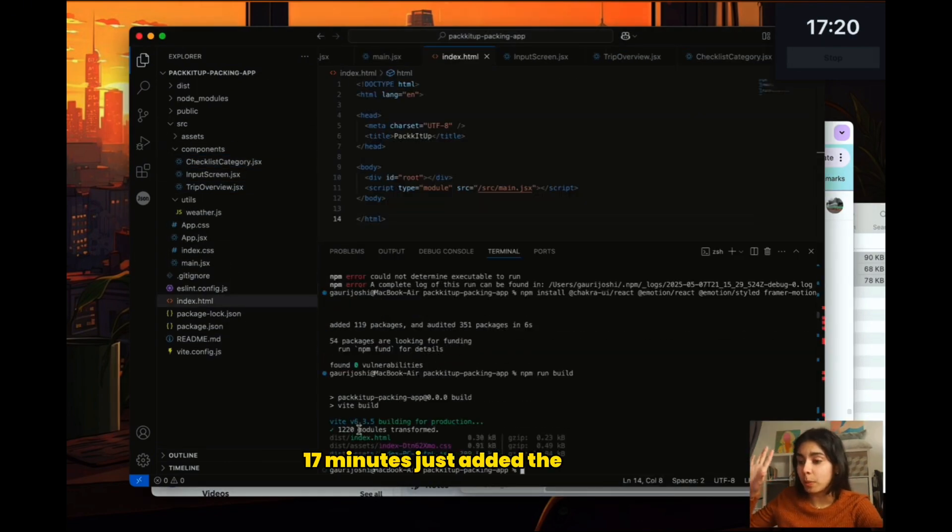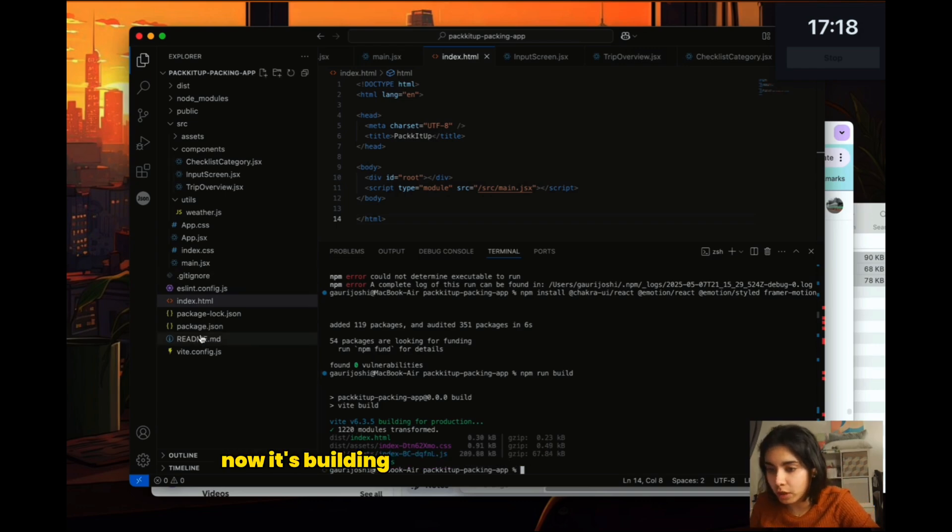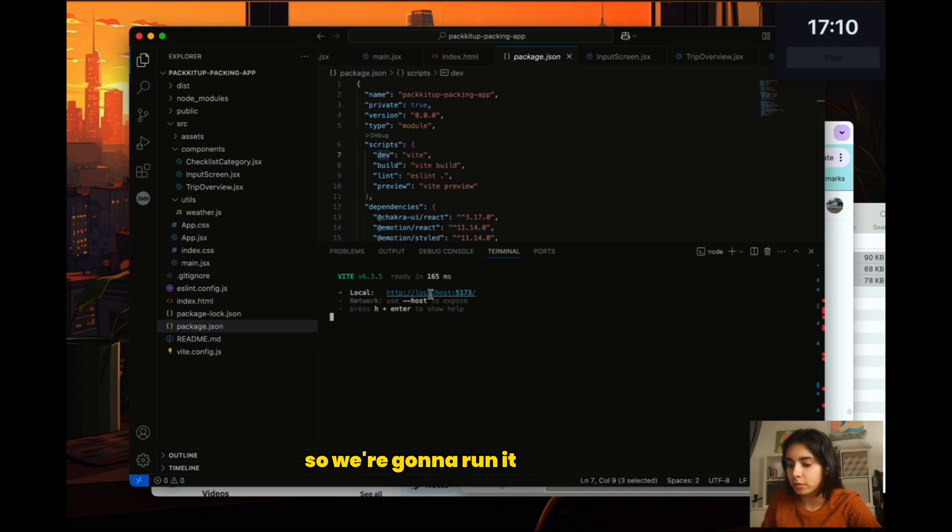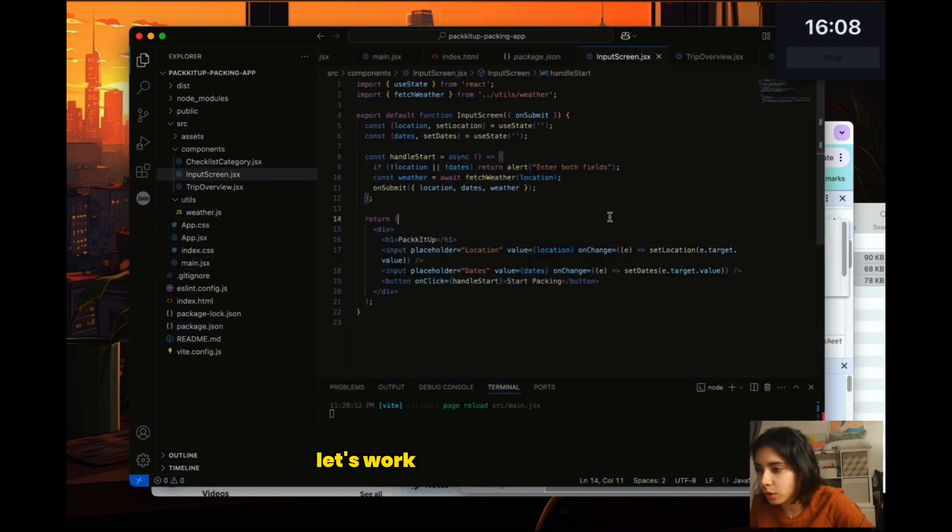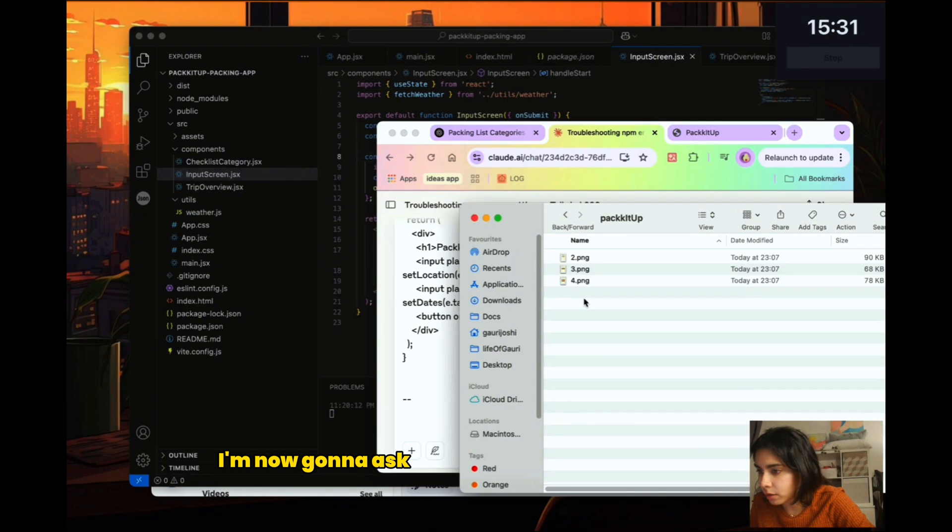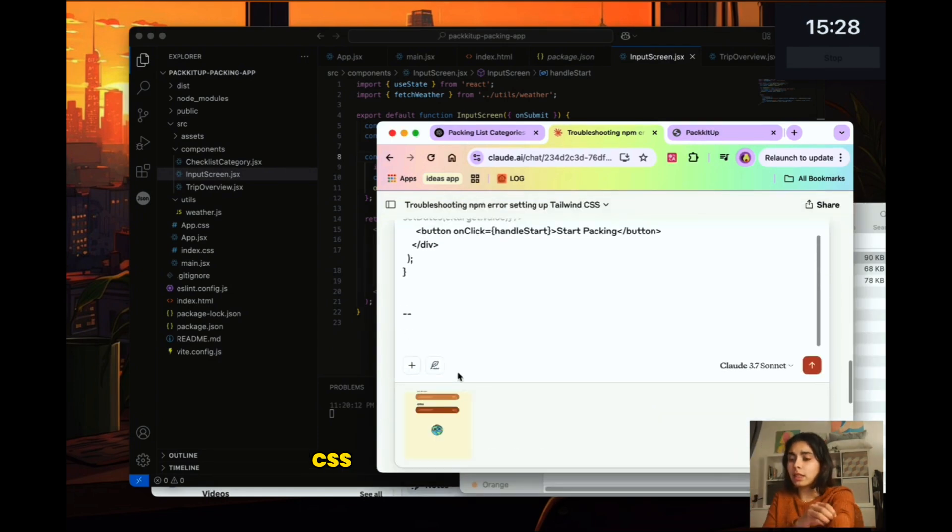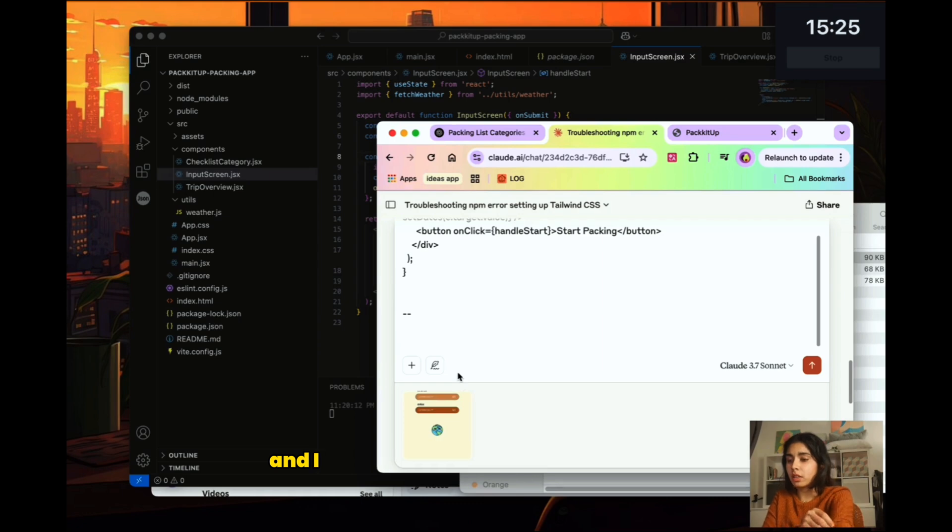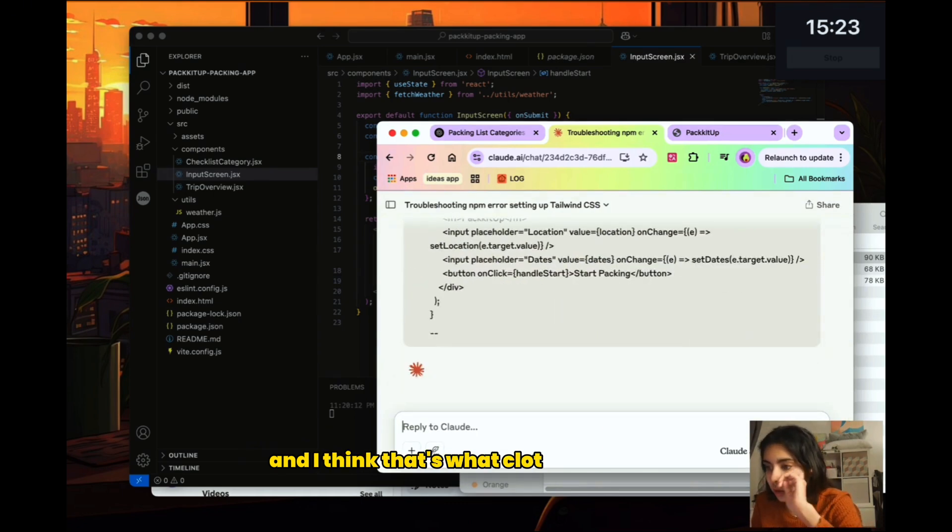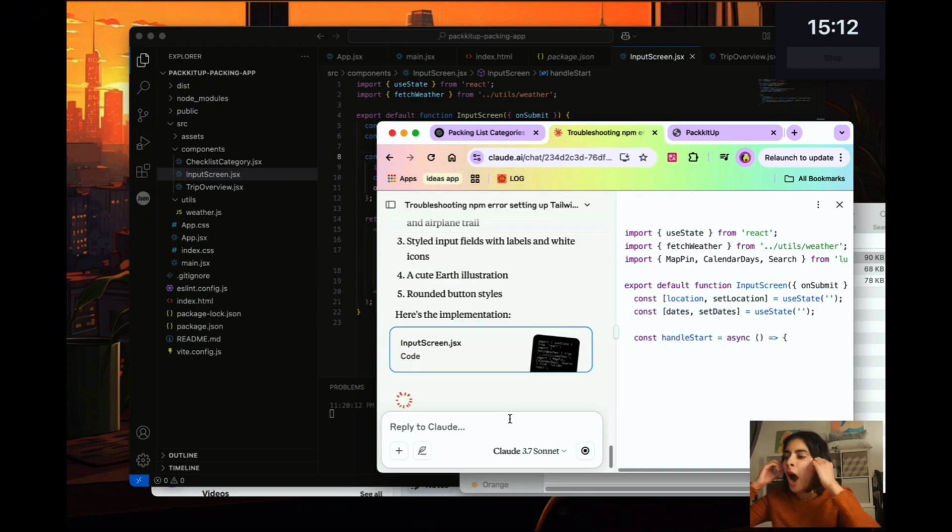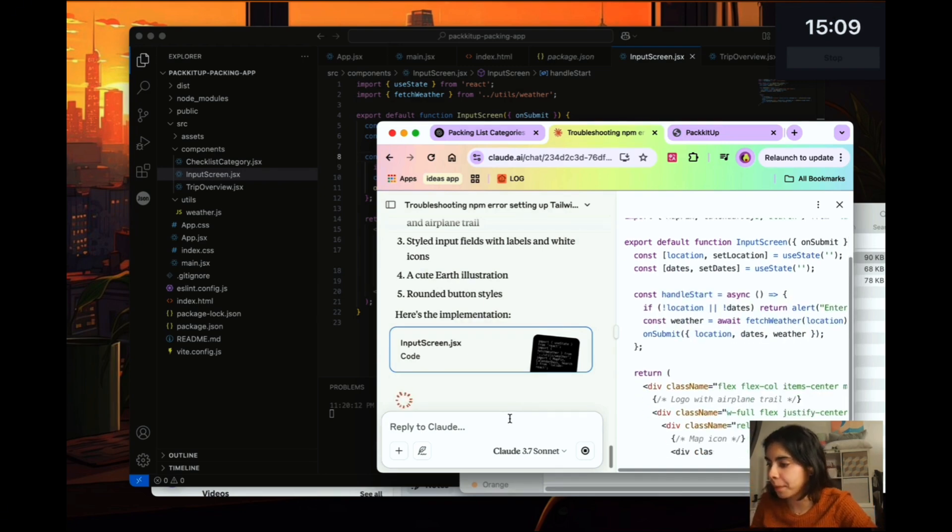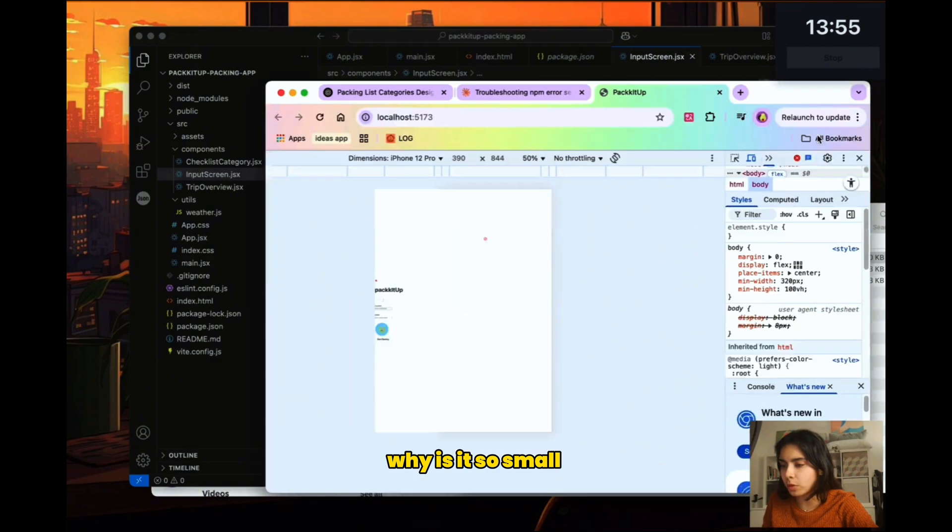17 minutes. Just added the basic code. Now it's building. And then I'm going to start up the app. So we're going to run it. We see nothing. Let's work on the input screen first. I'm now going to ask Claude for help because I want my CSS to look just like my screenshot. And I think that's what Claude does pretty well. Why is it so small? It's a Tailwind issue.